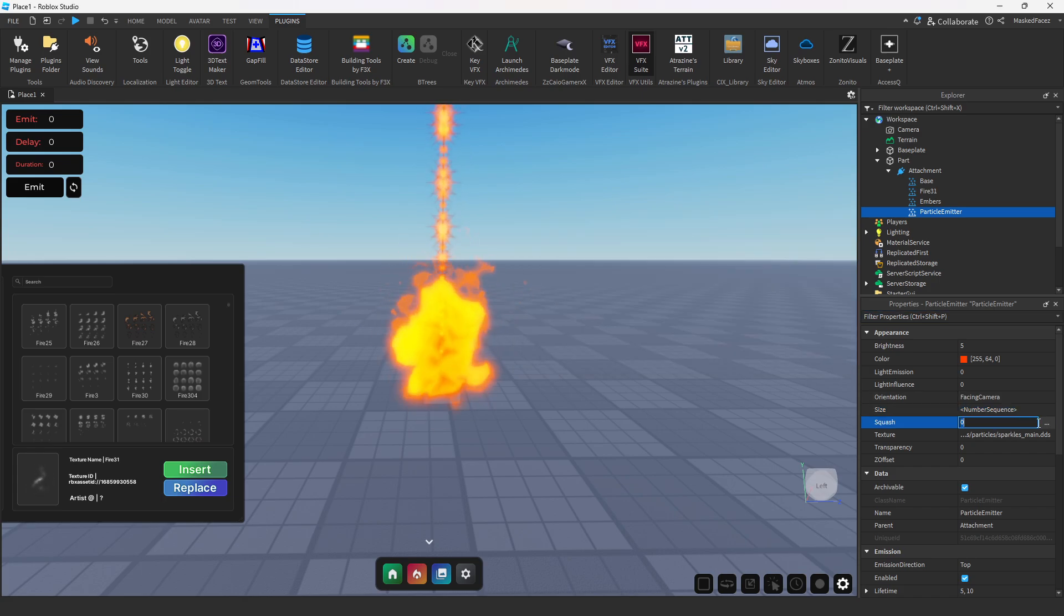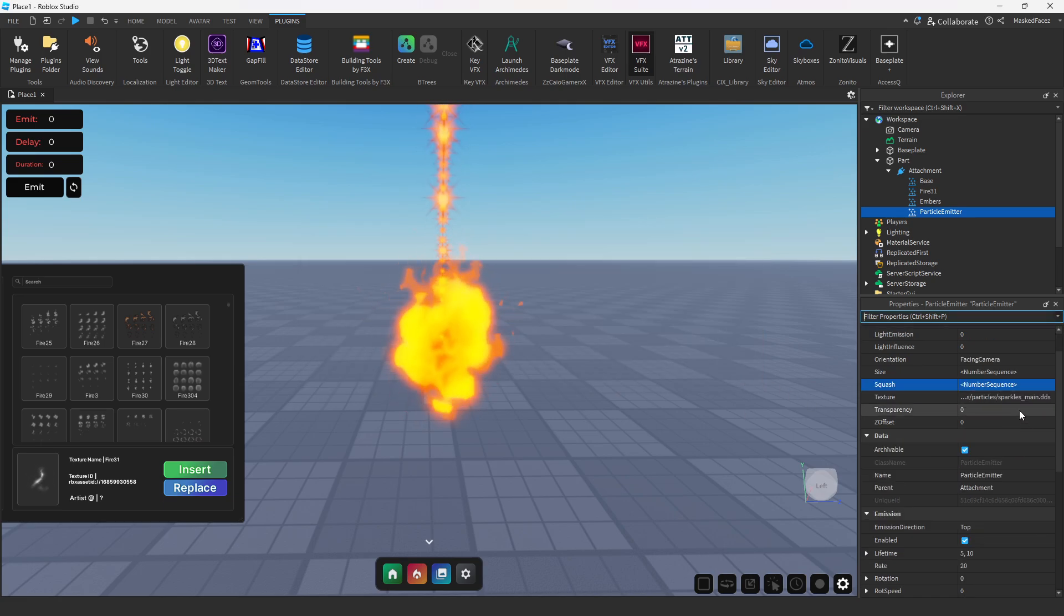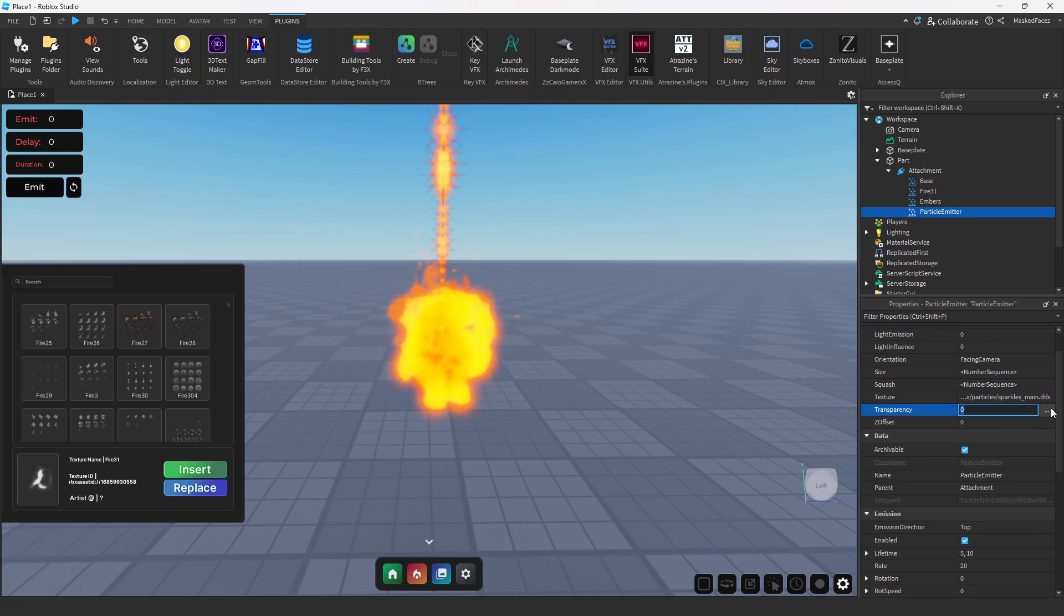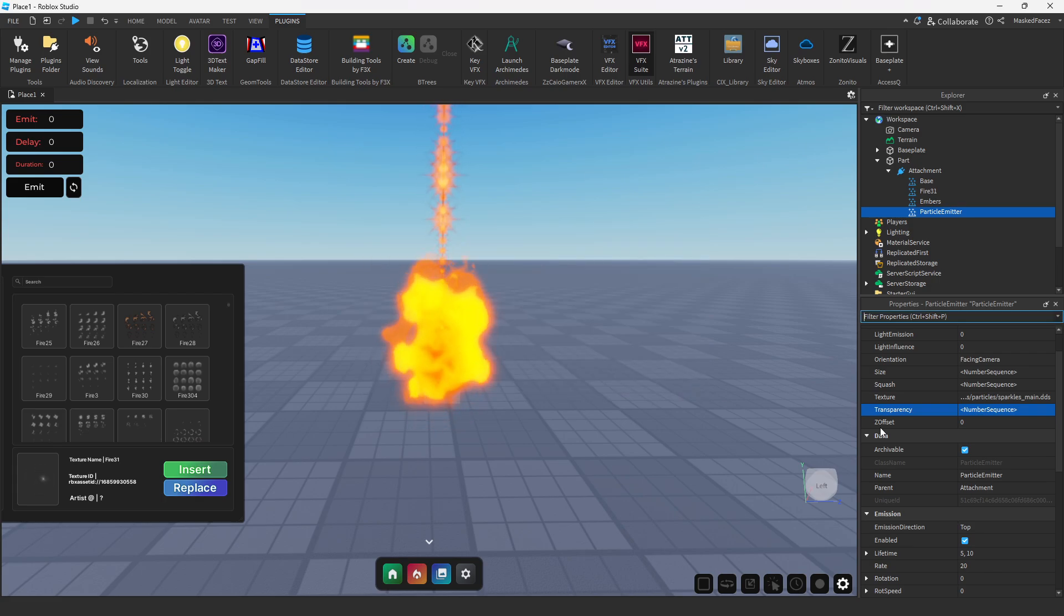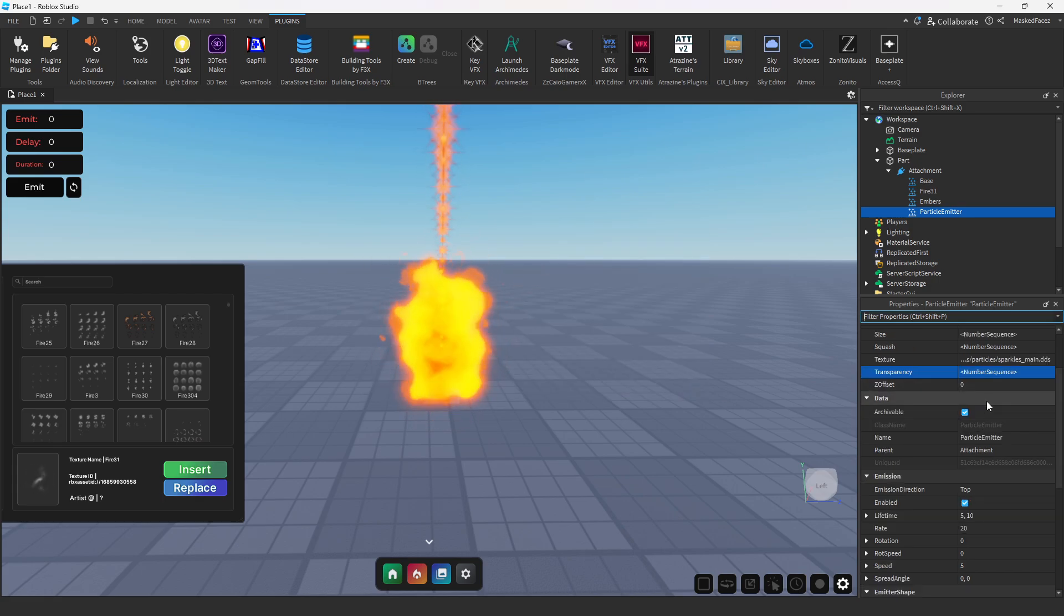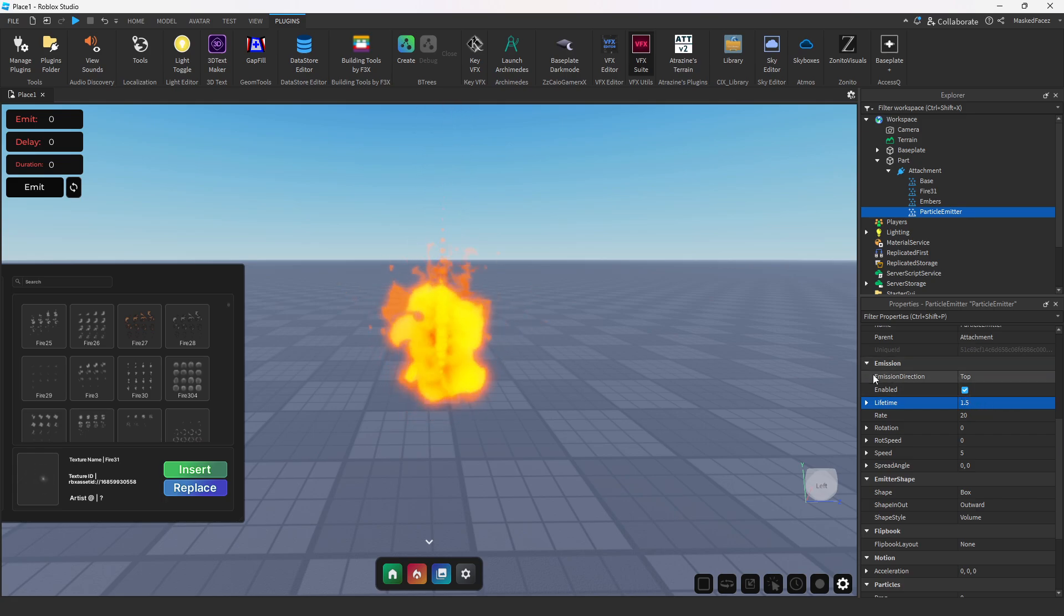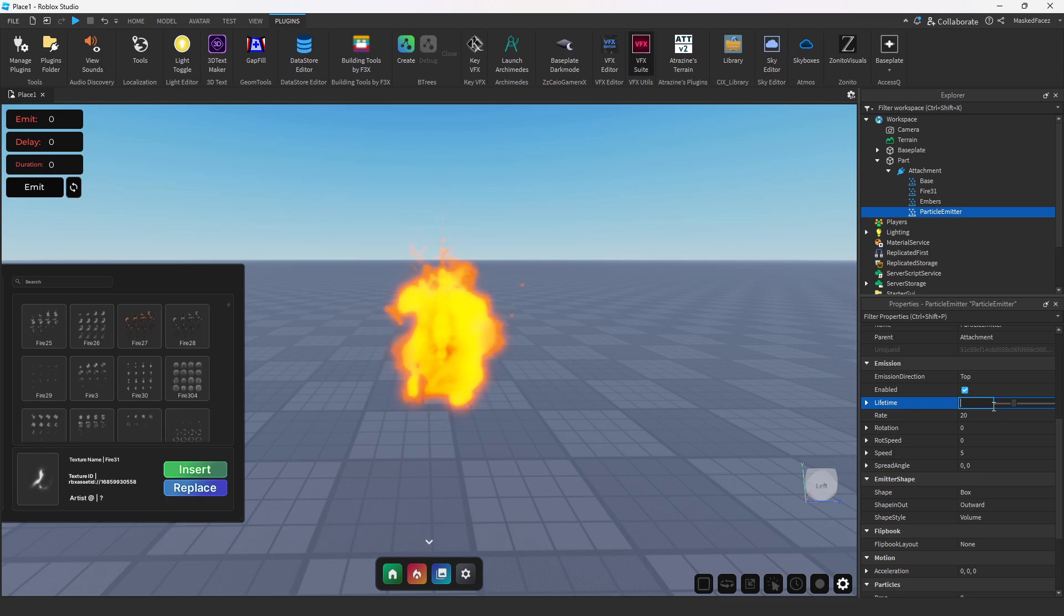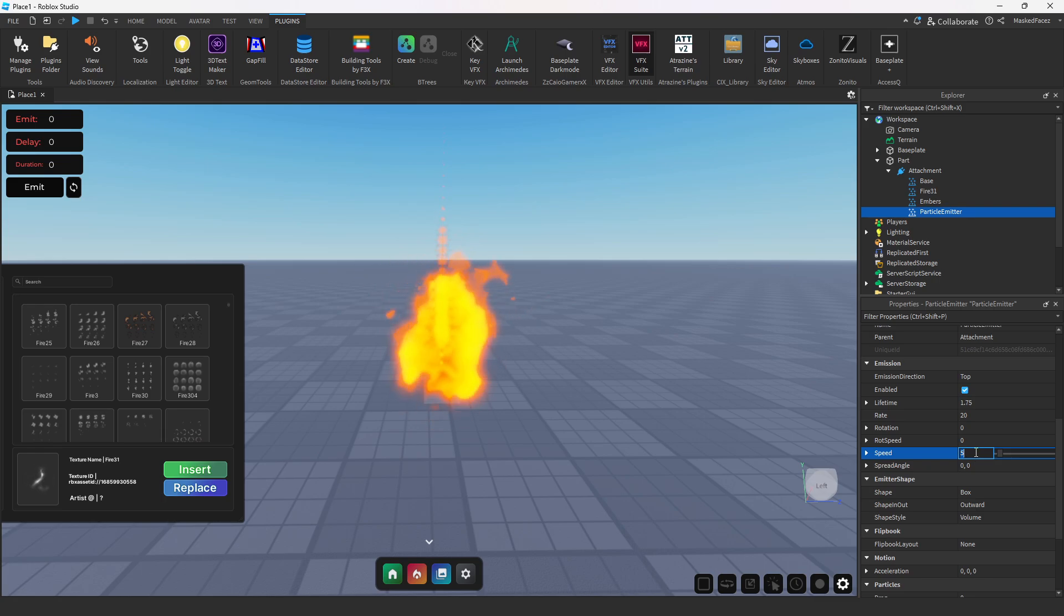Now for our squash, the same thing. Set one of these, drag the end up just a little bit, and that's all we need for that. Transparency, set it as a linear transparency. And then from here all we need to do is change our lifetime. We'll do like a 1.5 just so it barely comes out. Maybe we'll set it to a 1.75, give it a little bit of extra life.